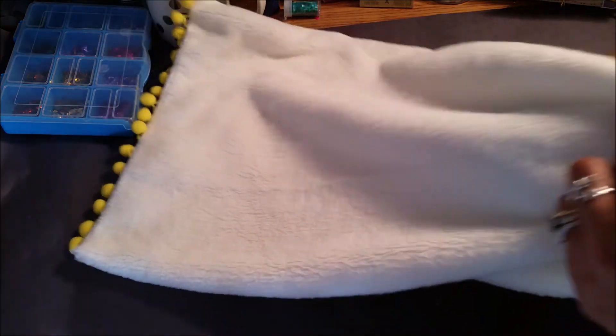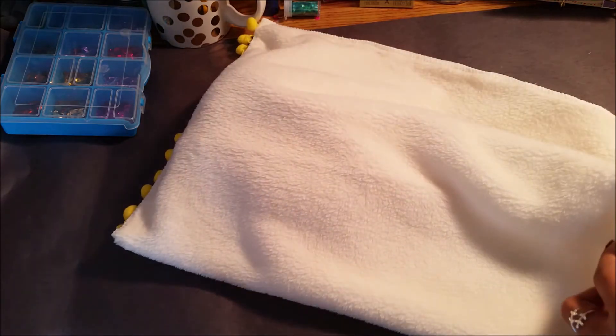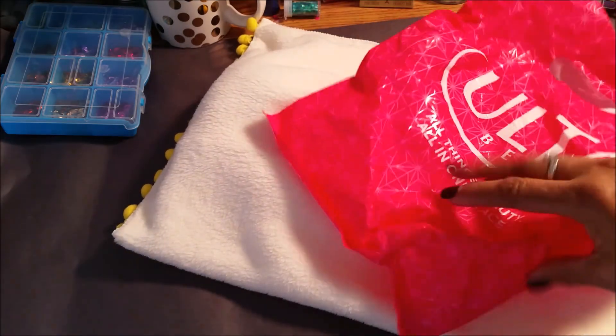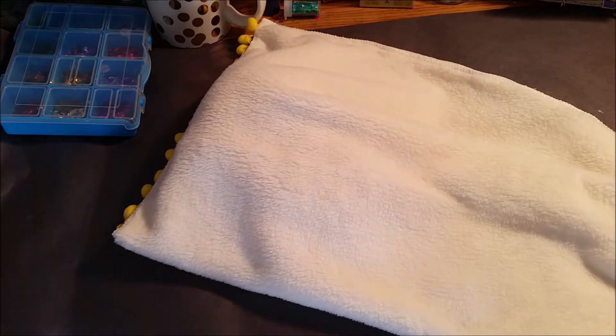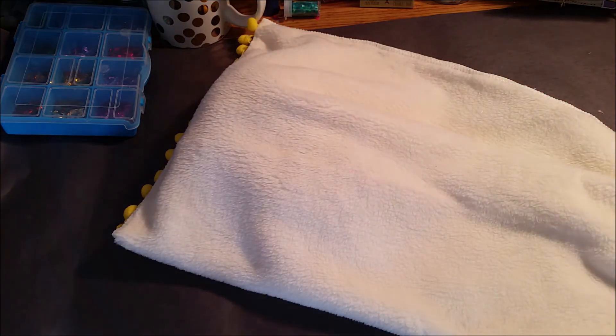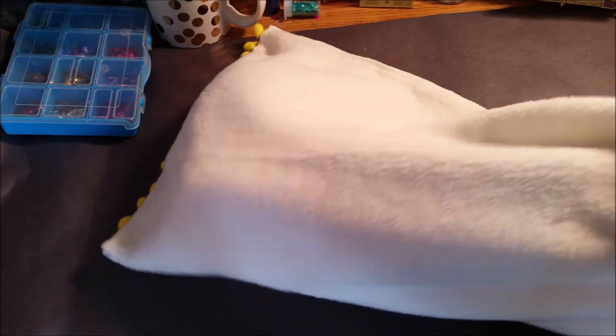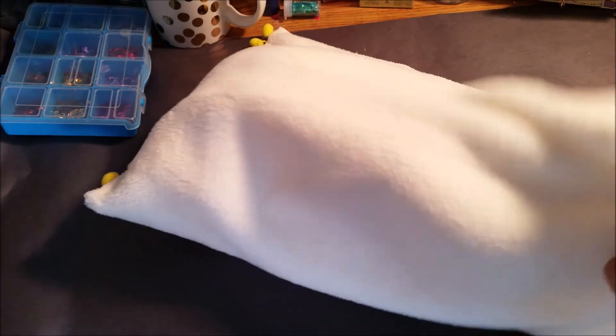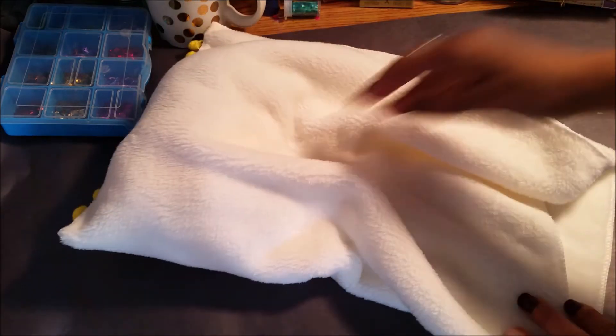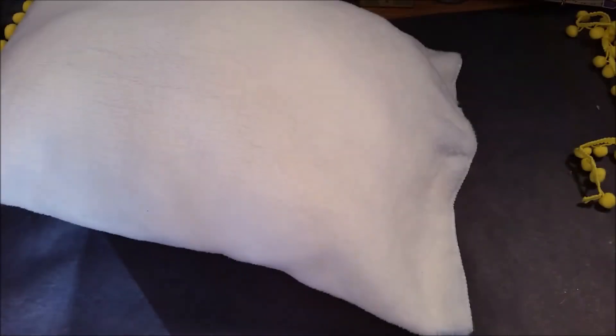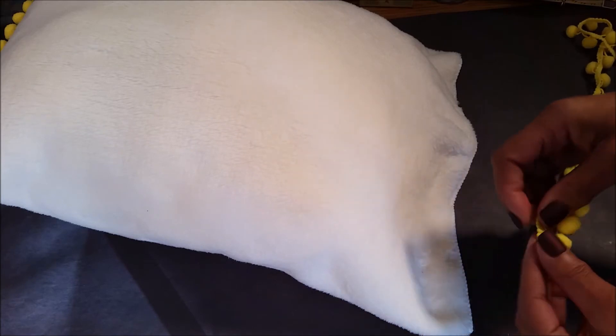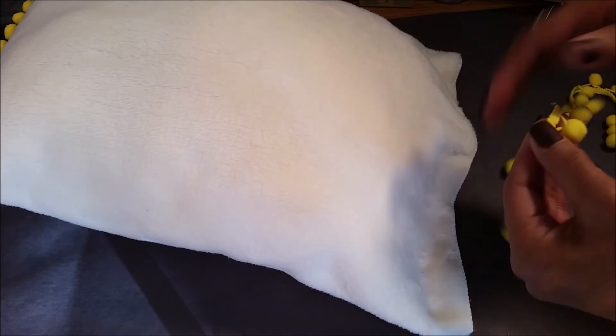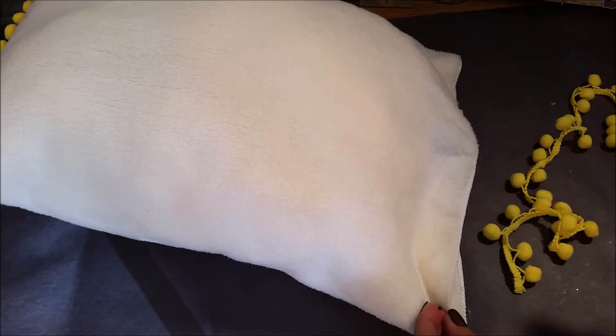So we're just gonna fill that up. But you don't want to use these, these are really hard. You want to use the soft raw plastic. So I know I keep everything, don't judge me. So what you want to do is just stuff that and I'm gonna go ahead and stuff it and I'll be right back. Okay guys, she is all filled up, she is stuffed. So let's go ahead and do the other side with the pom poms.